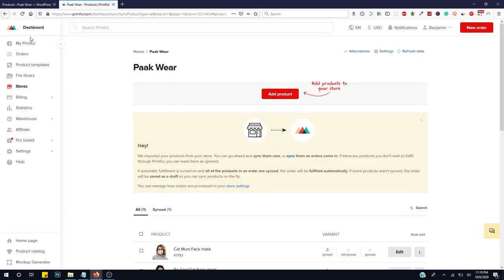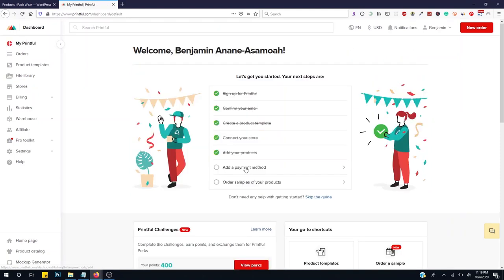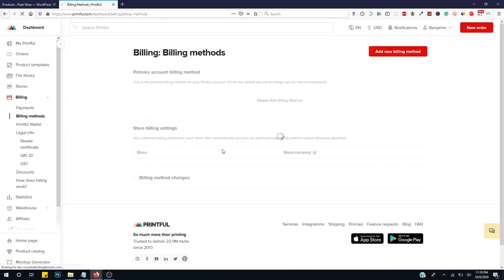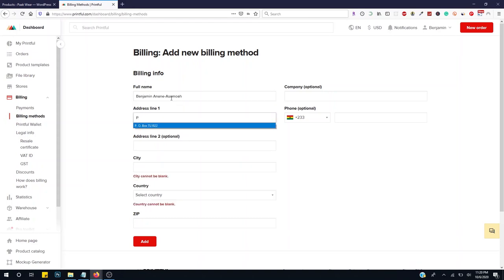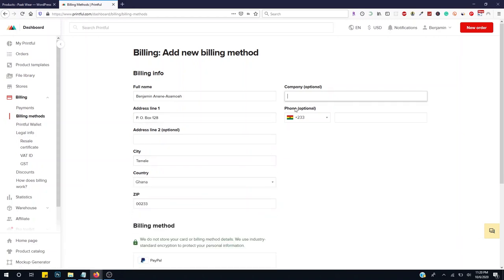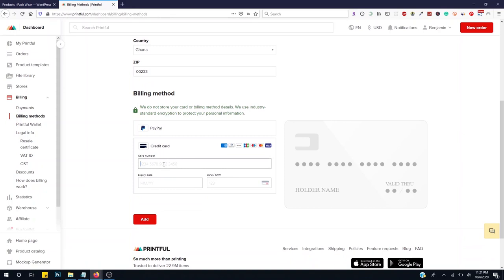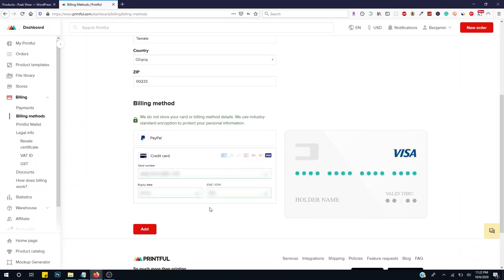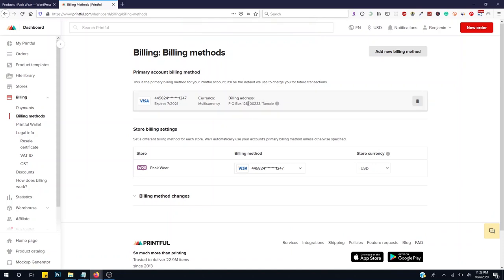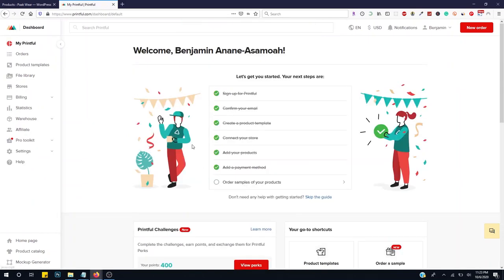We are done with the Printful product import. Now let's go back to Printful and add a payment method. Click Add Payment Method so that anytime someone buys from your website, Printful can automatically fulfill the order. Go to Settings and click on Billing. You can pay via PayPal or credit card — I'll enter my credit card details and click Add. Our billing method has been added successfully.